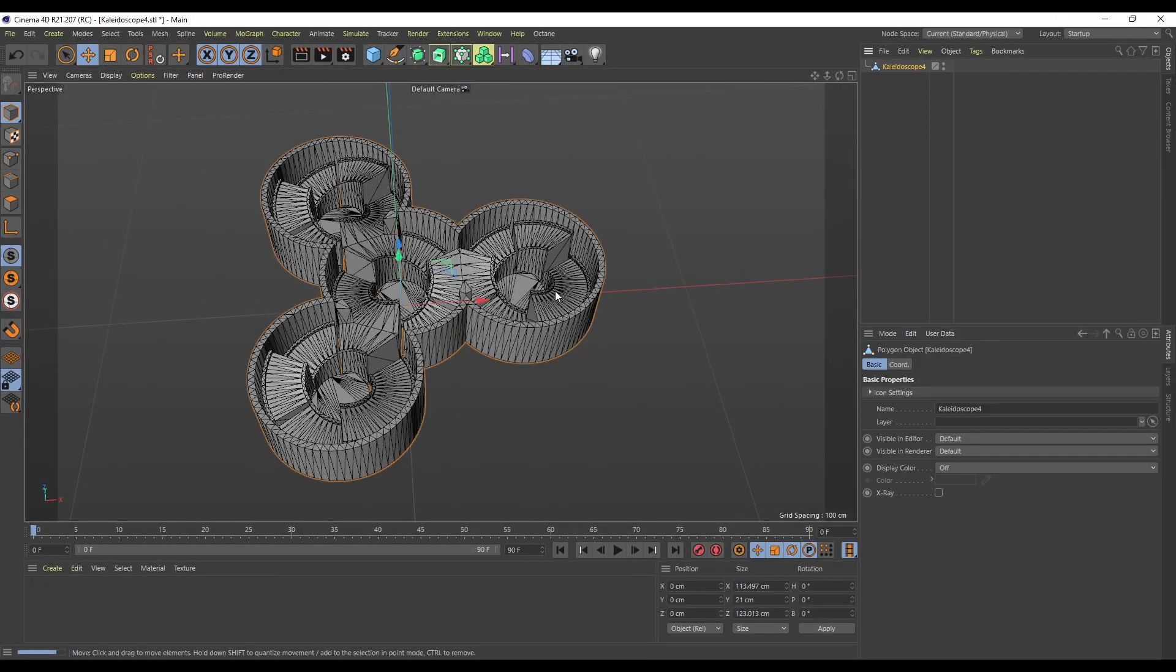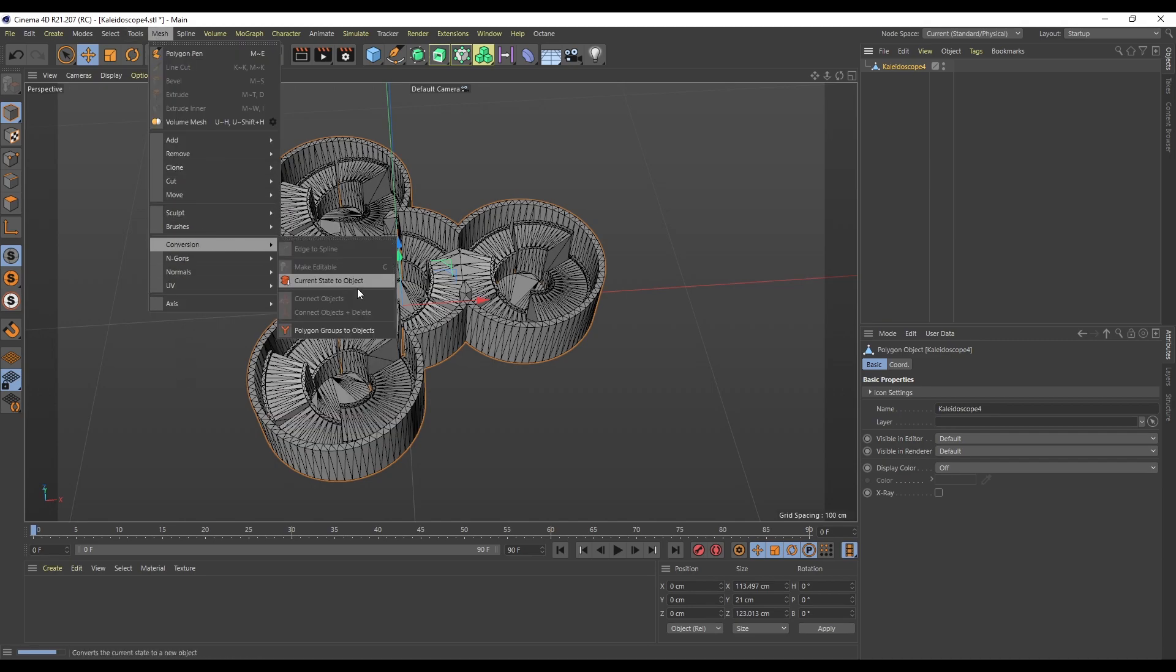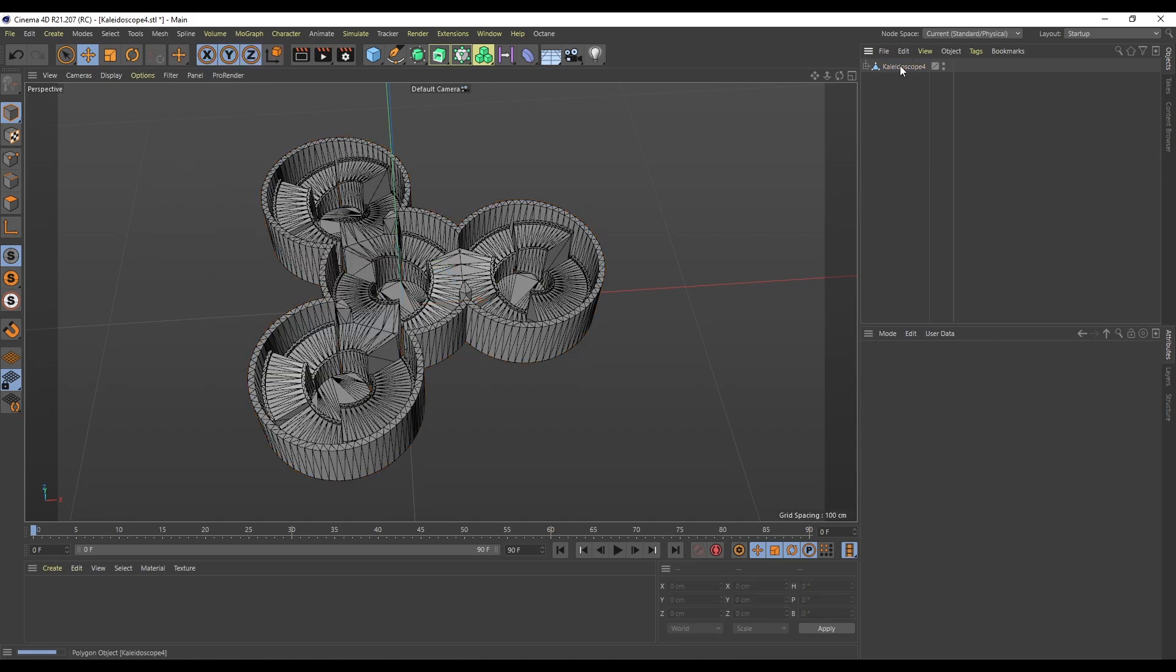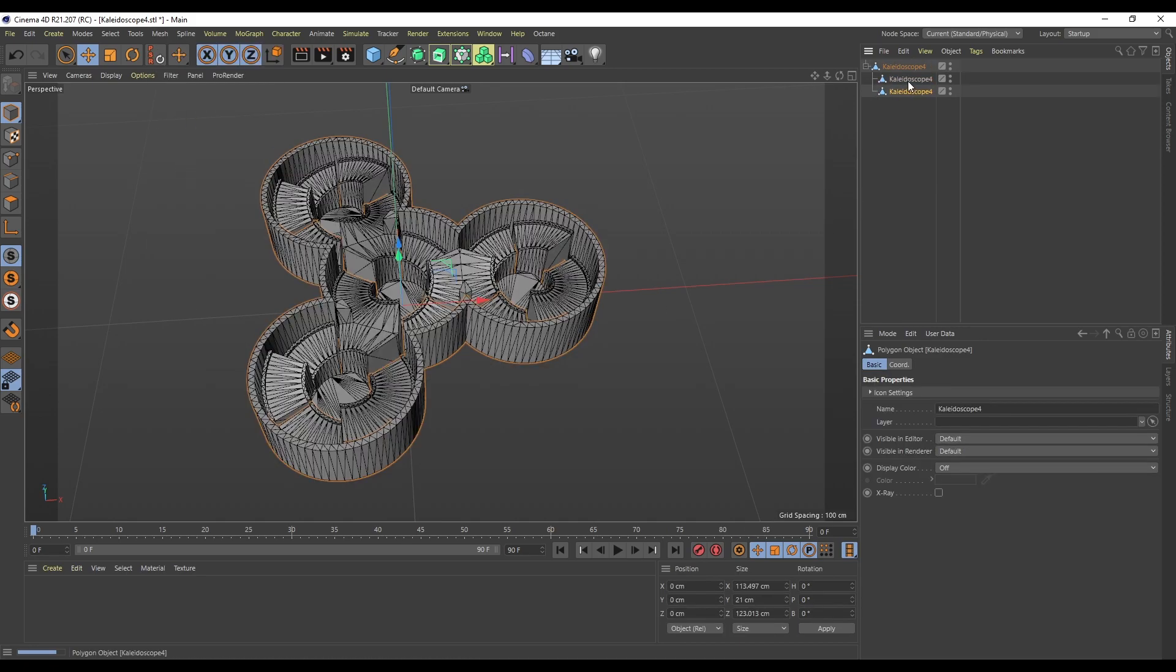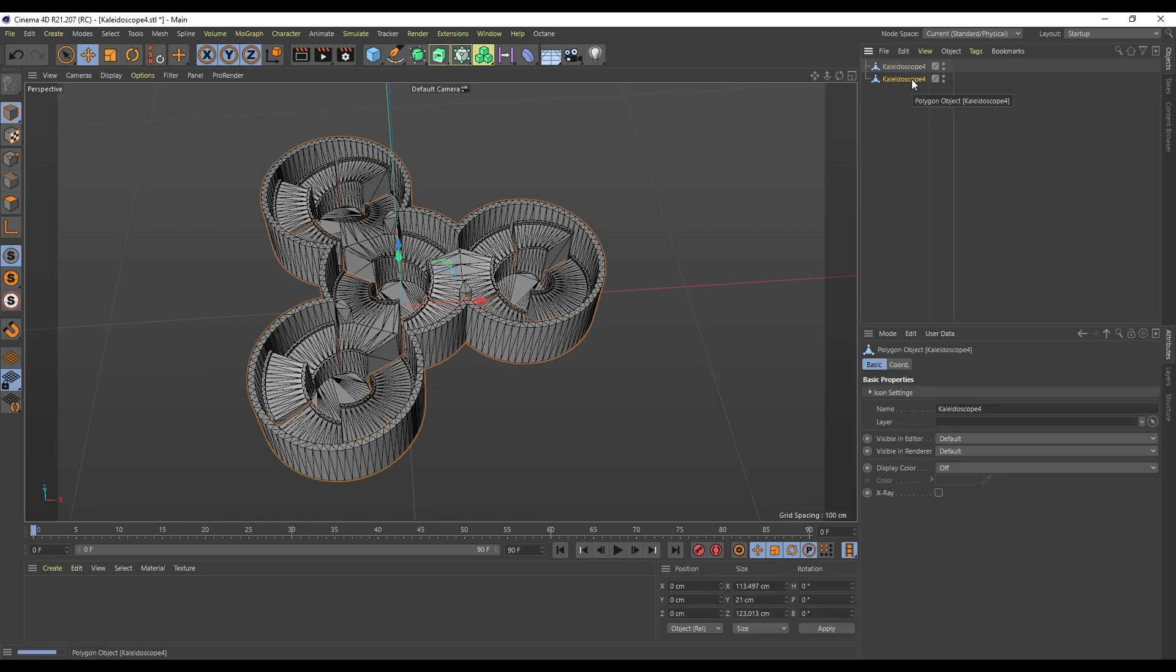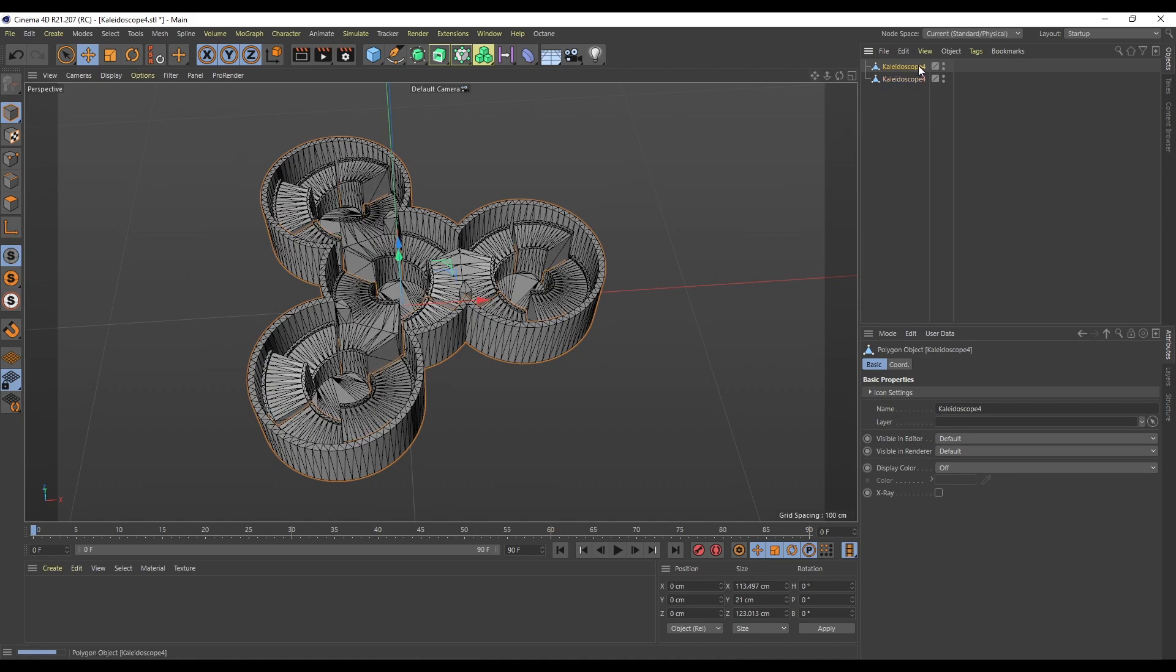We need to animate this. Right now it's one piece, so we need to split this up into parts. The really easy way to do this is go to Mesh, Conversion, and Polygon Groups to Objects. If we look inside our object, we now have two new objects which we can drag out.